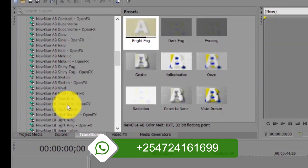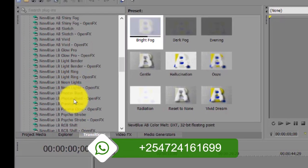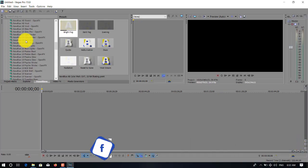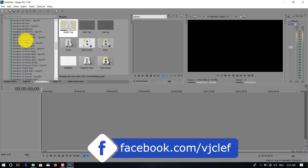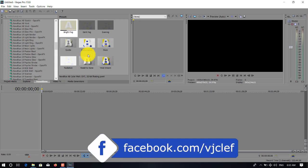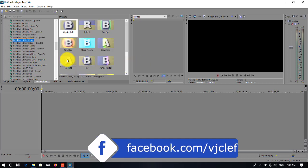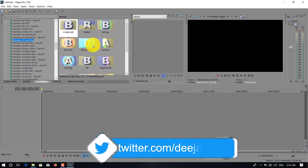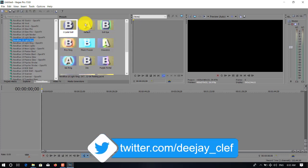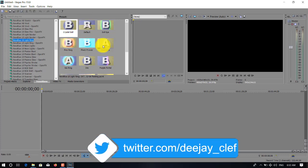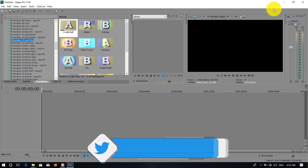So that is the easiest way on how to install or add a transition. This one we call NewBlue effect. As you can see, there are so many. You need to blend your mixes and your videos. Thank you for joining me. I'm DJ Clef. Until next time, goodbye.